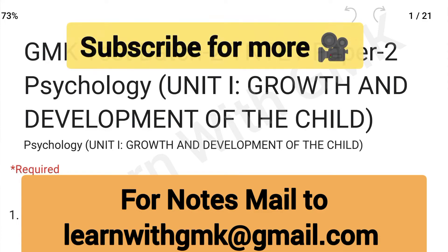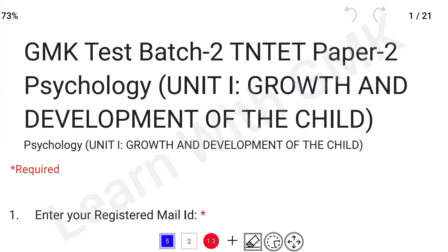Friends, this is Land with GMK. In this video, we will talk about T&T Paper 2 for psychology important questions. We will talk about important questions in our test patch. In the first unit, we will talk about growth and development of the child. We will talk about 45 questions in this video.